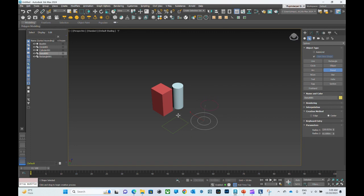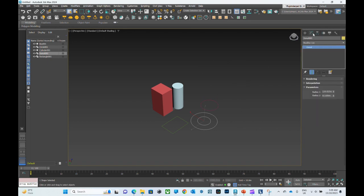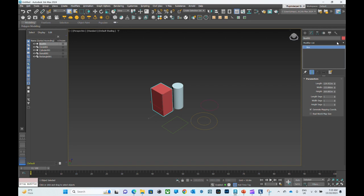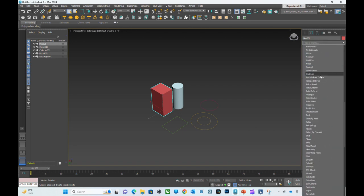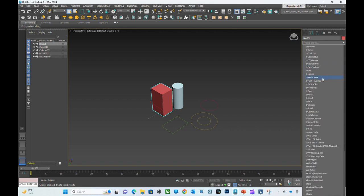Now I'm going to show you how to apply different modifiers on whatever object that you want. For that you have to go to select object, select the object that you want to modify, then go to the modifier panel.